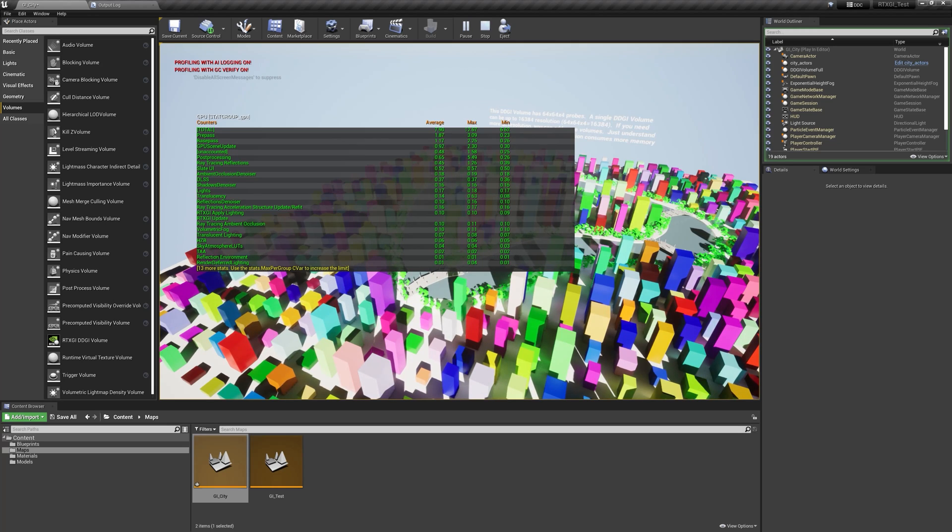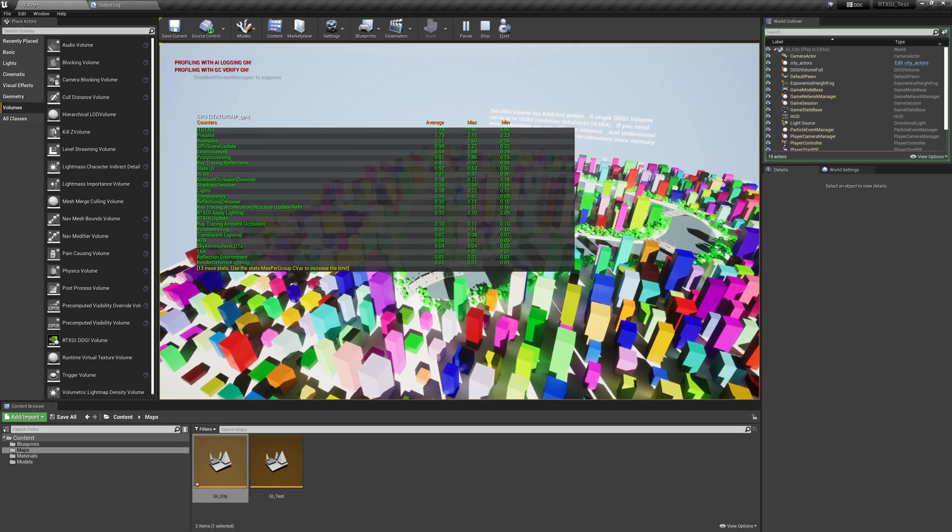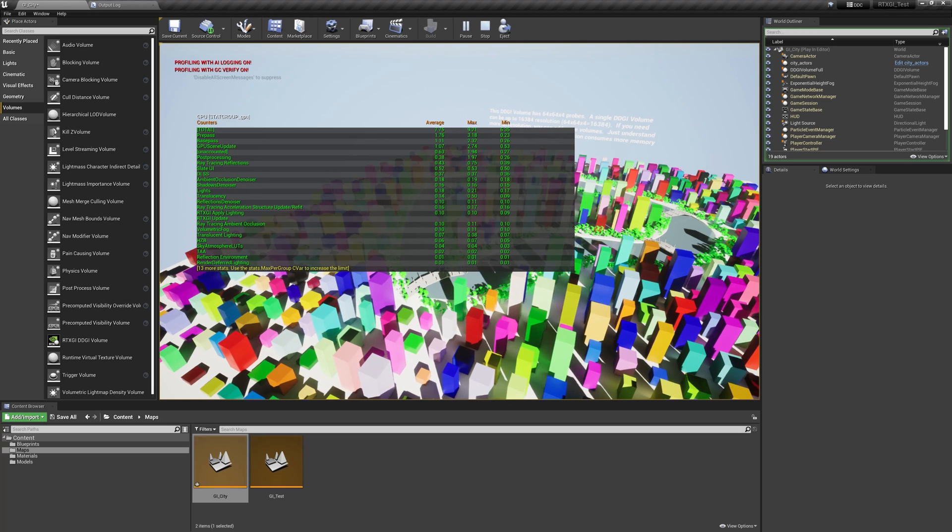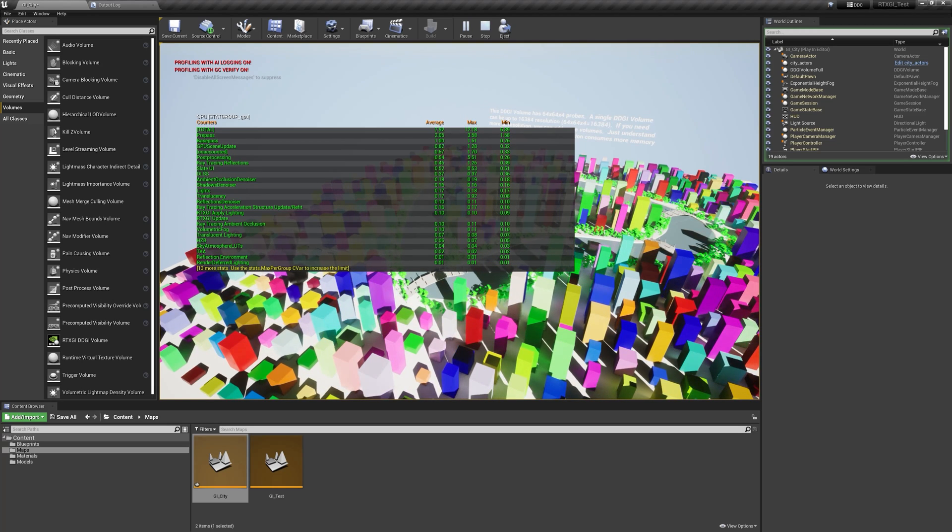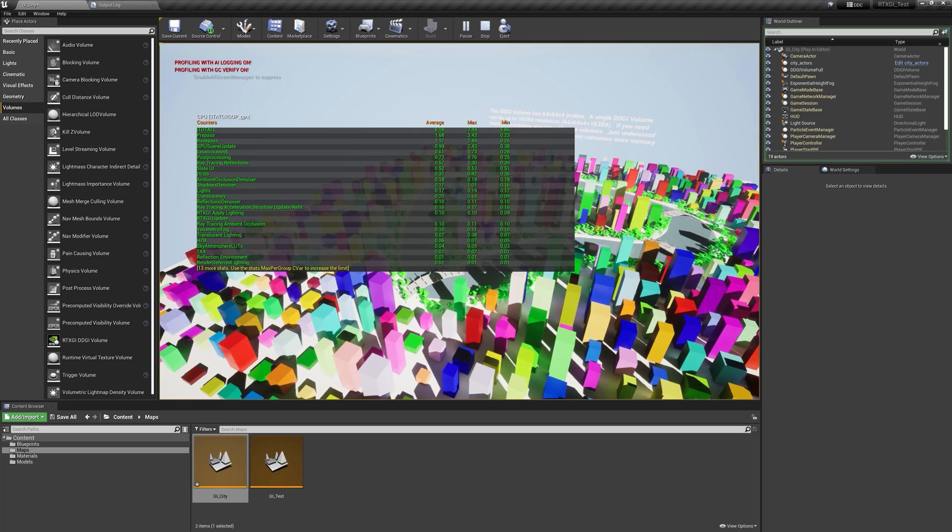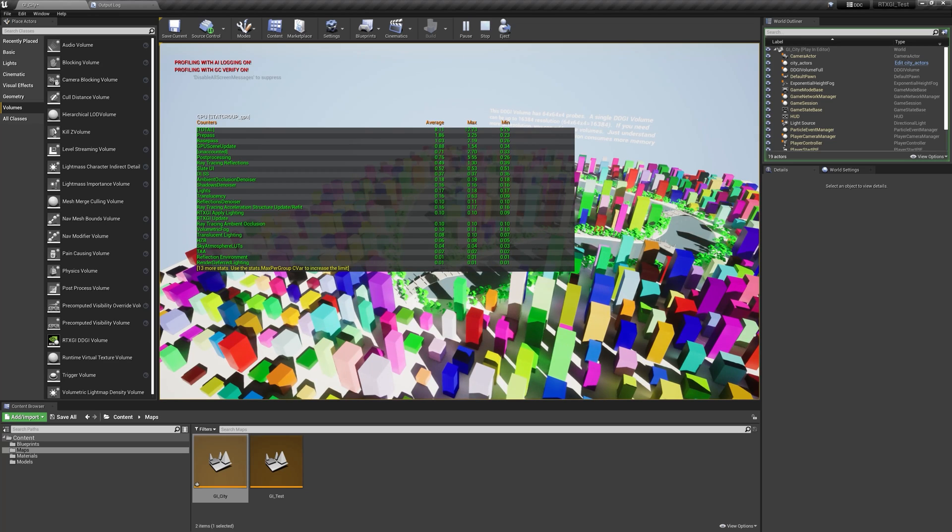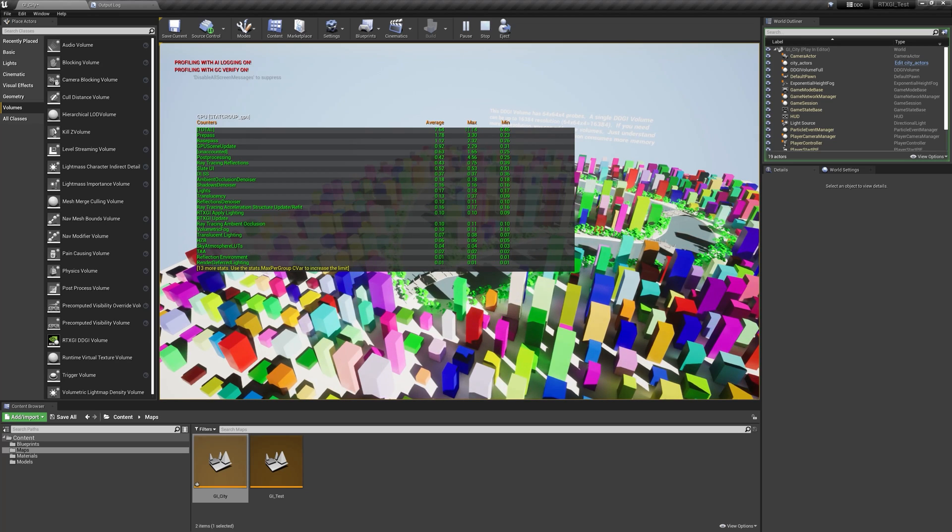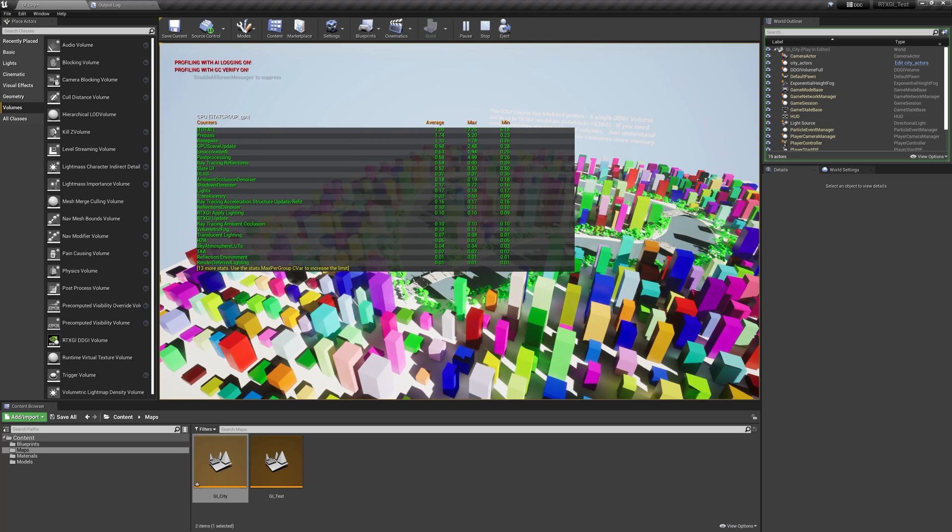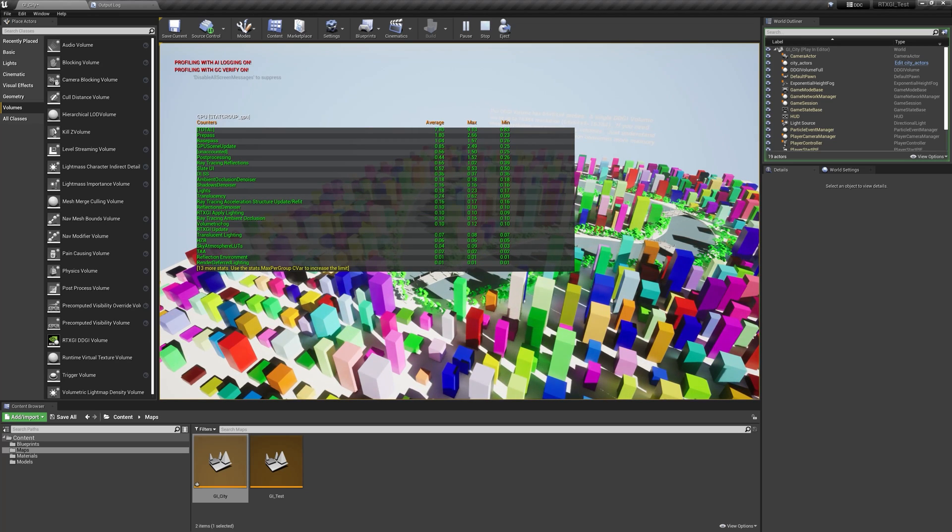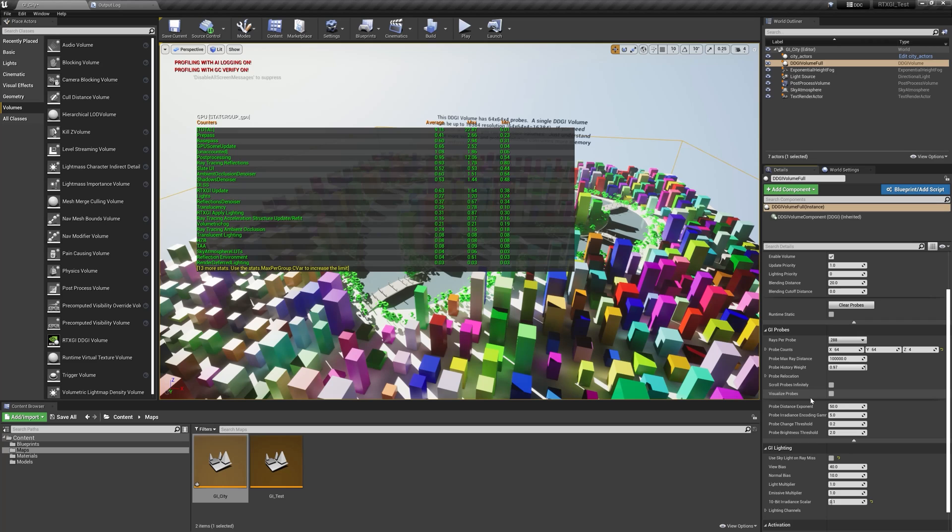This can be perfect if you want maximum performance and you don't need that GI to refresh.